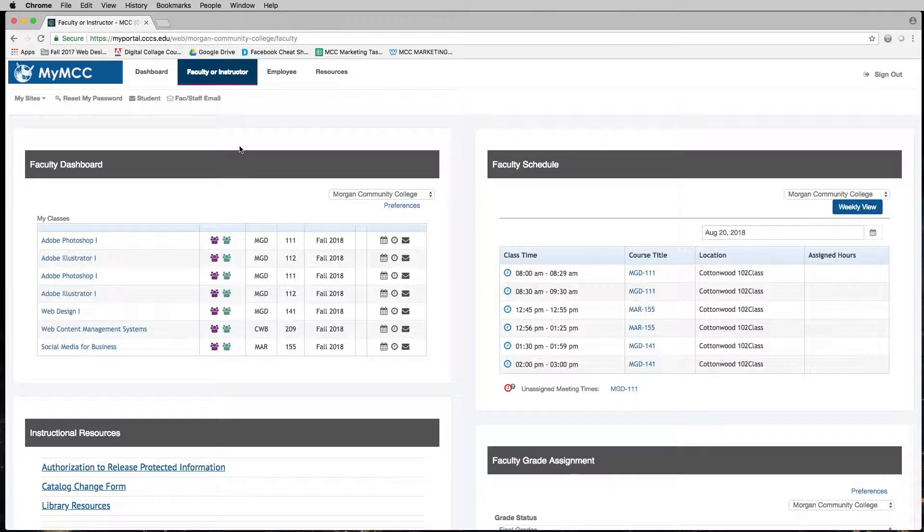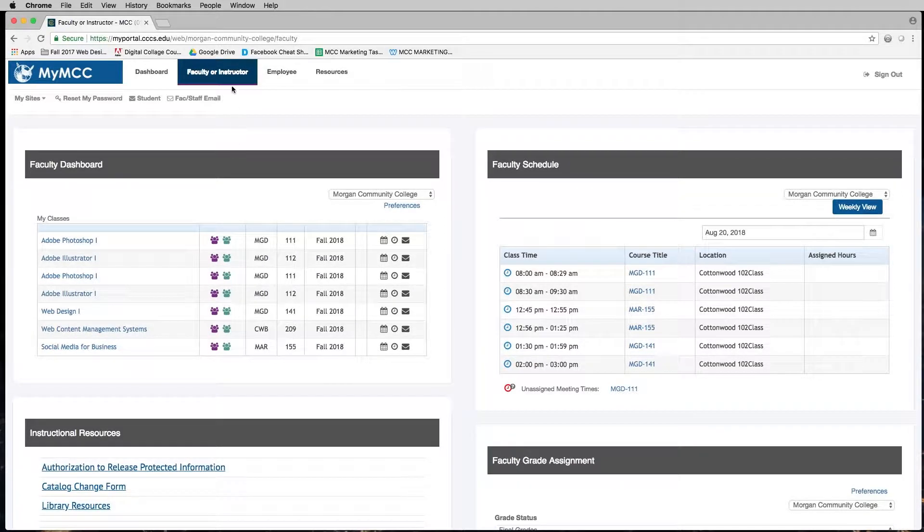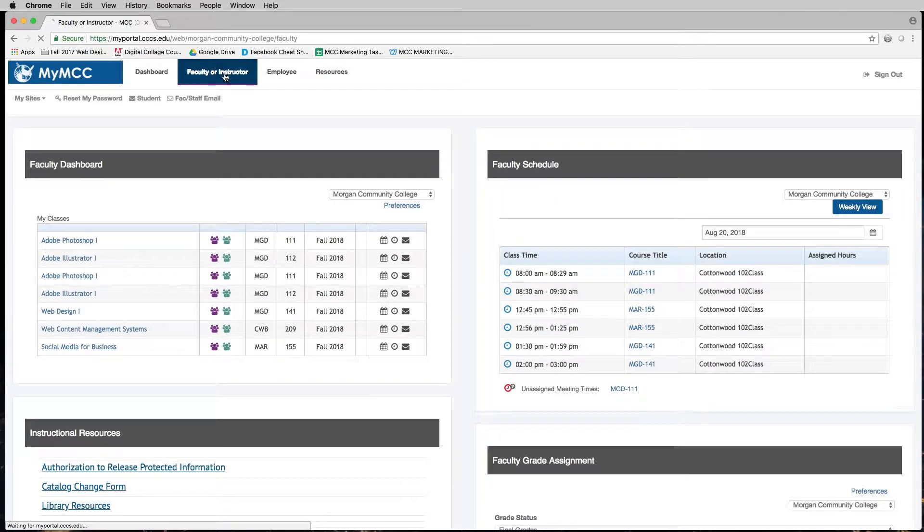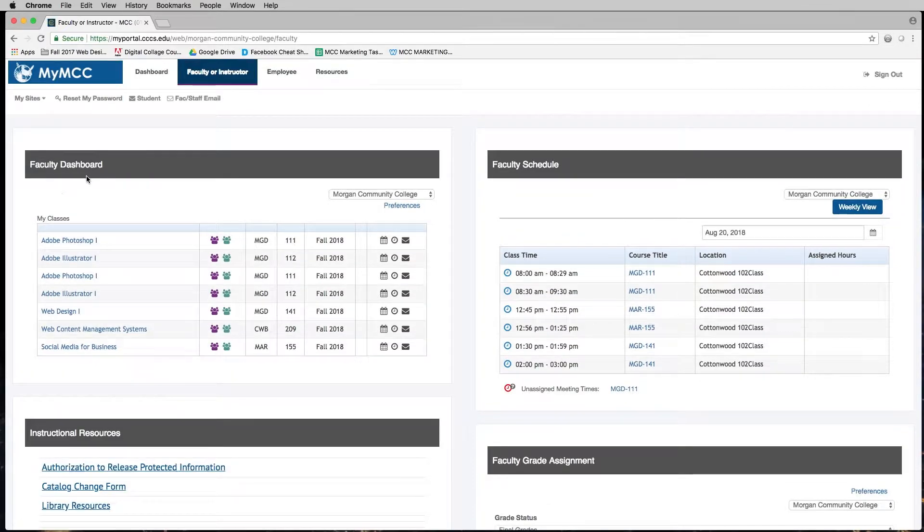To find the drop or withdraw deadlines for your course, log into My MCC, click on the faculty or instructor tab, go to the faculty dashboard, and find the list of your classes.